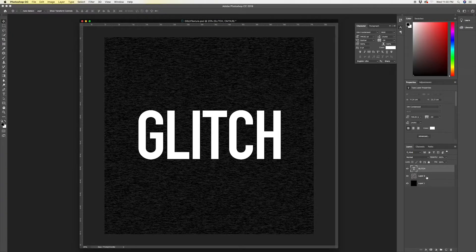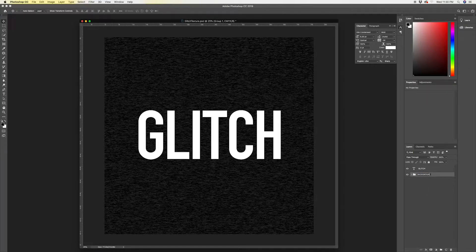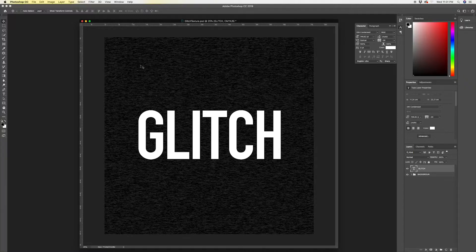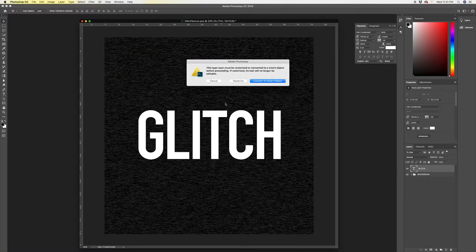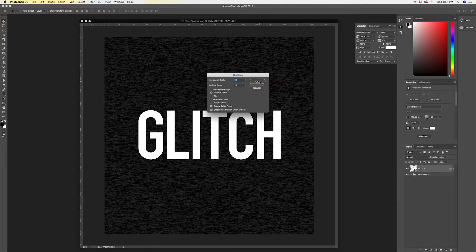We could group the background layers and call it 'background.' For our glitch type, we're going to add the first smart filter. Leave the type live, go to Filter > Distort > Displace, and choose 'Convert to Smart Object.' For the displacement scale, the horizontal scale we'll set to 14, and the vertical scale we'll set to 3 — we want more of a side-to-side glitch effect.